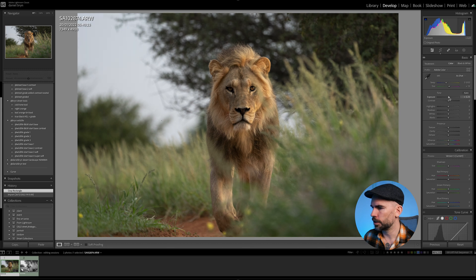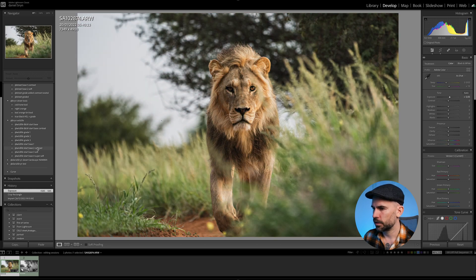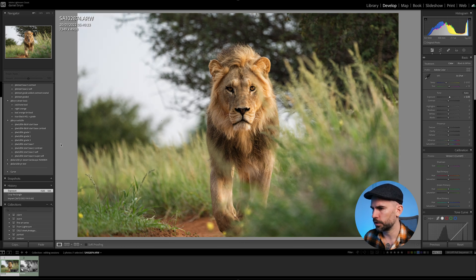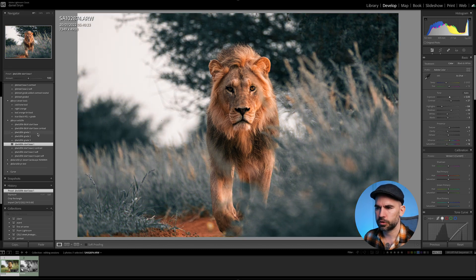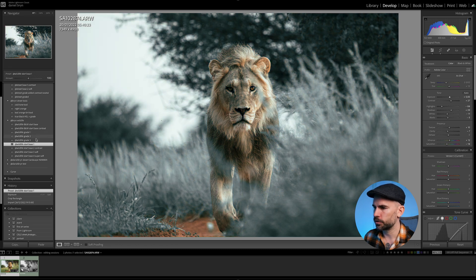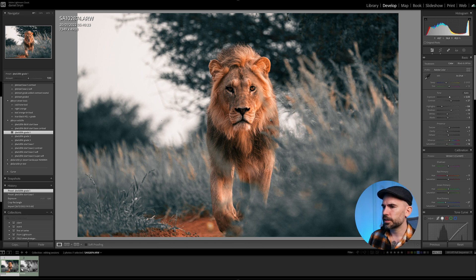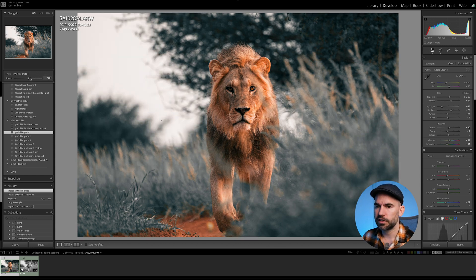Then I adjust the exposure — I think this is good. Then I add the start base. I have a contrast start base and a soft look start base, so I'm going to go with the more contrast colors one. I still don't like the colors, so I will put on a wildlife grade — one, two, and three. I think the first one is my favorite. Now it's starting to look like a good starting point to continue the edit.